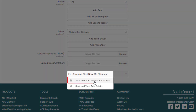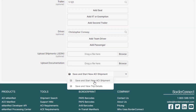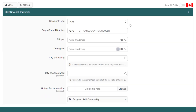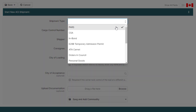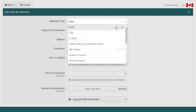To learn how to enter trip information on an ACI eManifest, click the link at the top of the video. Starting from the top, select your shipment type. It's currently set to PARS as that's the most common shipment type, but if the shipment type was different, just click it to change it.